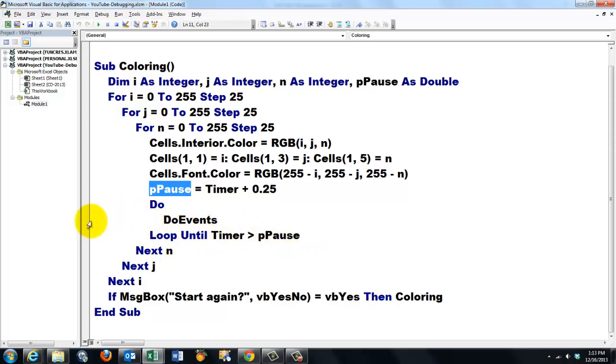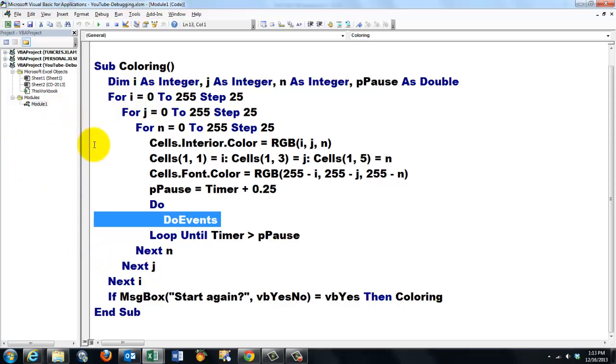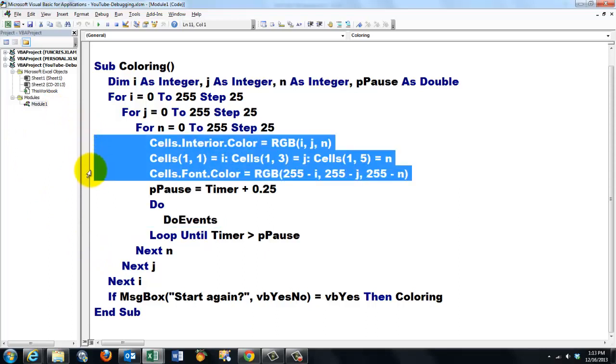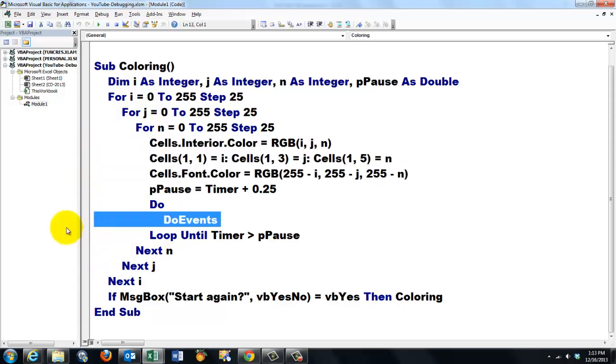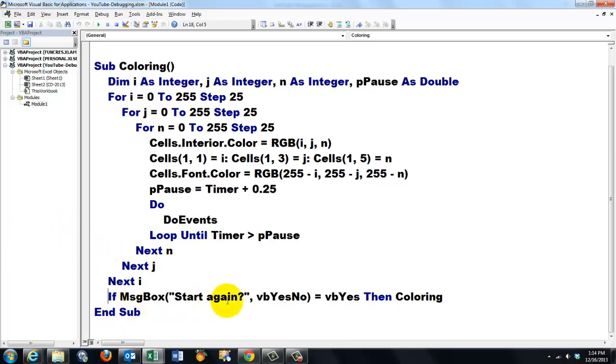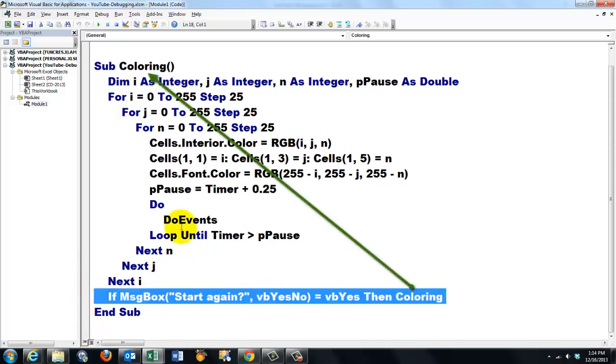The most important thing in there is the doEvents command. That means that it will do all this work of changing the colors, and it will do this looping with a doEvents, that means it yields execution to other options that need to be done. Finally, we ask the user, do you want to run this subroutine coloring again?